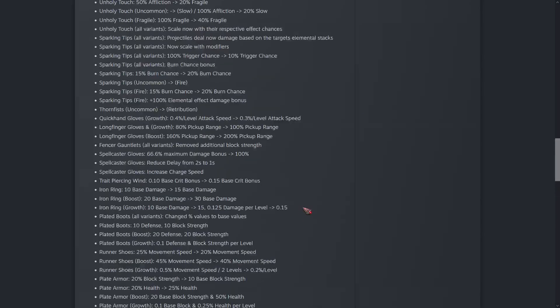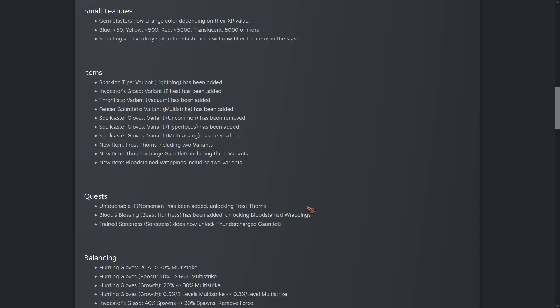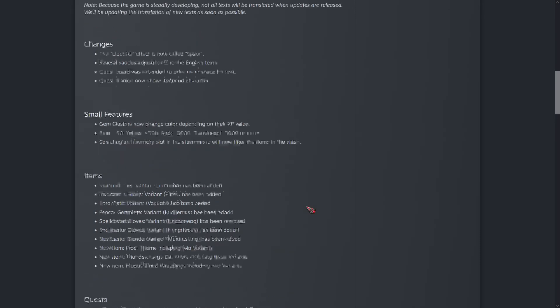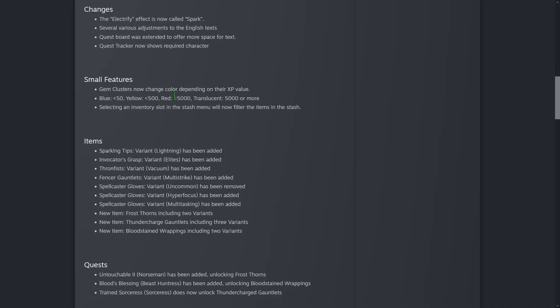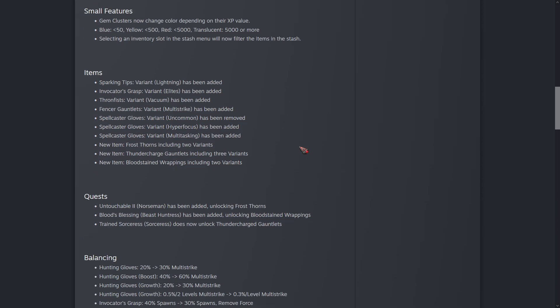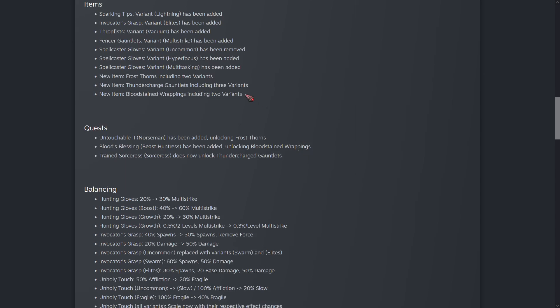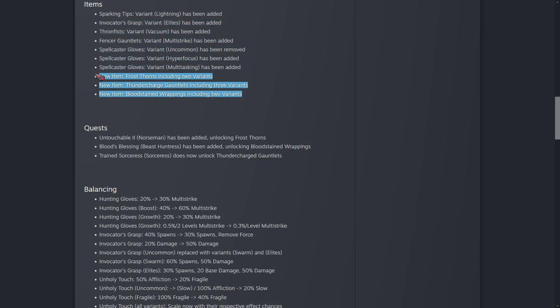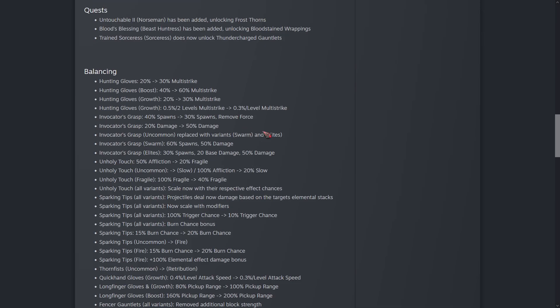So relatively simple update. Three new items, some changes to some names and localizations. And I really like this change. It's pretty simple but should help show how much is actually sitting on the ground. I'll have to try out these new items and see how they feel, especially these spellcaster gloves. That's going to be huge.